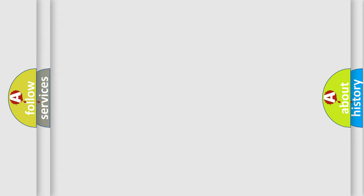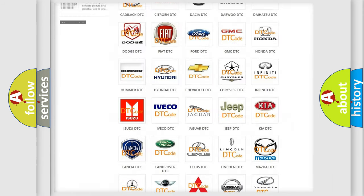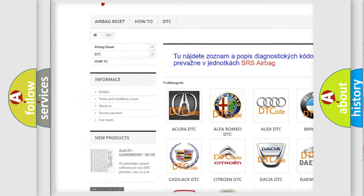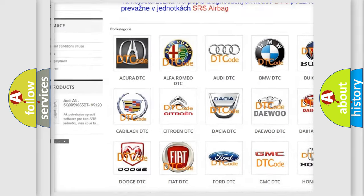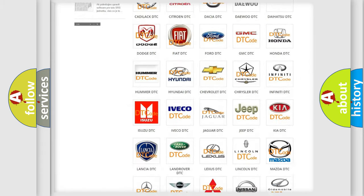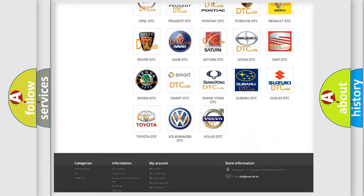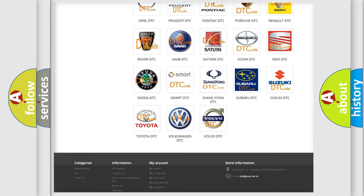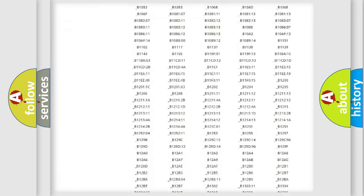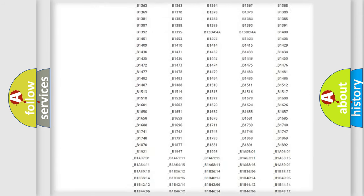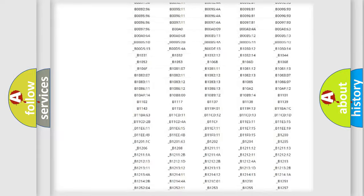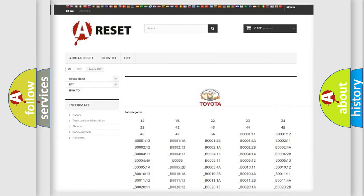Our website airbagreset.sk produces useful videos for you. You do not have to go through the OBD2 protocol anymore to know how to troubleshoot any car breakdown. You will find all the diagnostic codes that can be diagnosed in Toyota vehicles, also many other useful things.